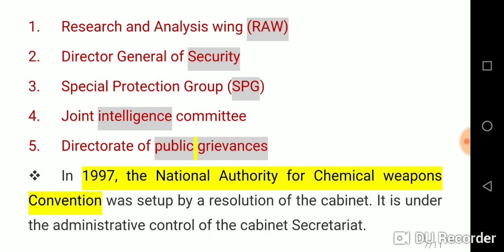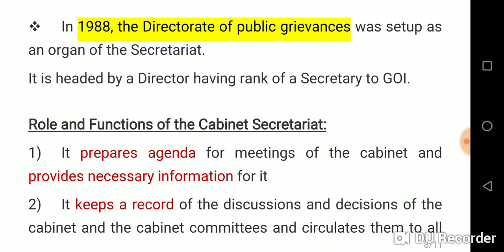In 1997, the National Authority for Chemical Weapons Convention was set up by a resolution of the cabinet and is under the administrative control of the Cabinet Secretariat. In 1988, the Directorate of Public Grievances was set up. It is headed by a Director having the rank of Secretary to the Government of India.